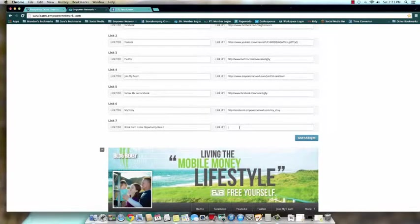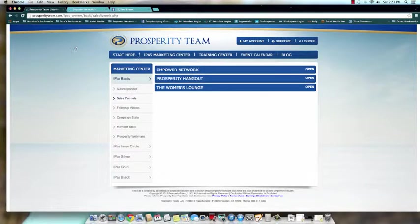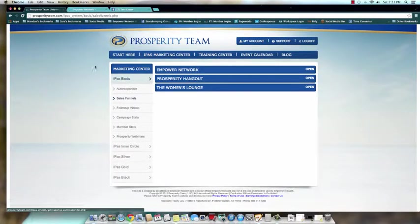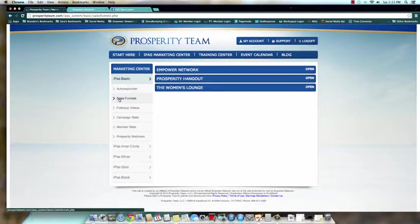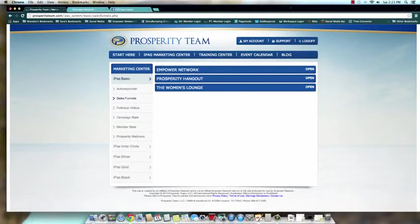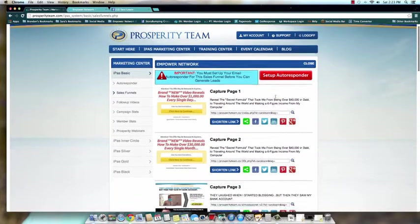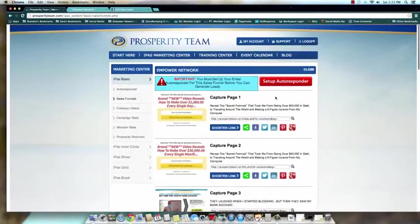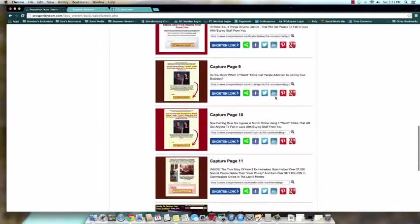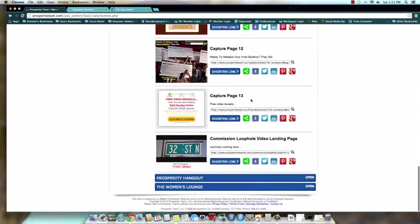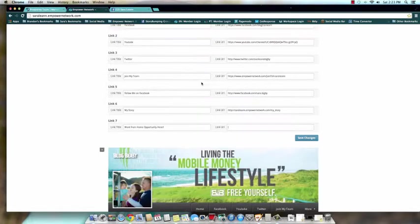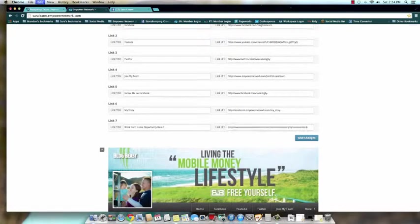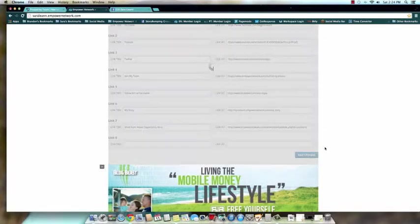And then we're gonna get our link URL from our Prosperity Team back office. This is why I had you open up a tab for here. You're gonna come to your iPass Marketing Center, and whatever sales funnel you have access to, that's where you can start. So I'm actually just gonna show you off of the iPass, the basic level sales funnel, so that would be in this option. You're gonna go to Empower Network. And then, okay, let's see. I personally—I've said this before in other videos—I like in this particular funnel Capture Page 13 and the Commission Loophole. So I'm actually gonna collect this code for the Commission Loophole, and that's what I'm gonna paste right here. So once you have whatever capture page you want, copy the code, paste it here, click Save.